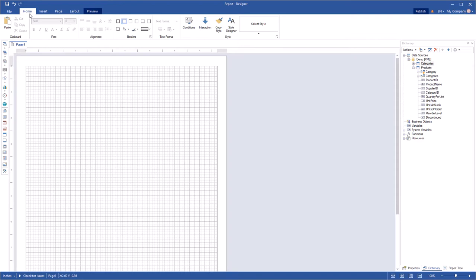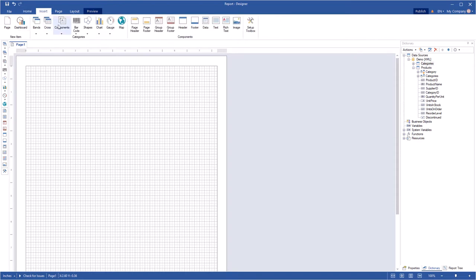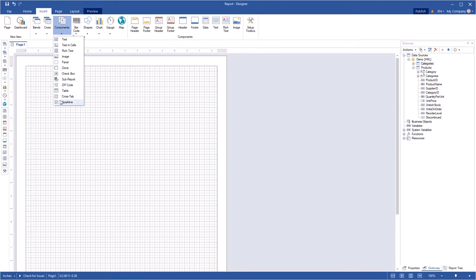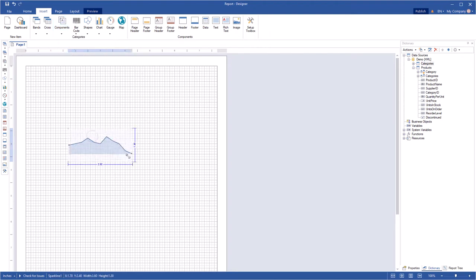So, let's start. At first, run the report designer. Select the Insert tab and select a Sparkline component from the Components menu. Put this component on the report page and resize it.